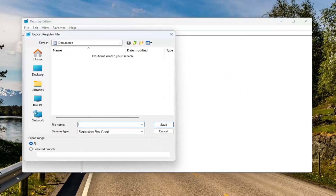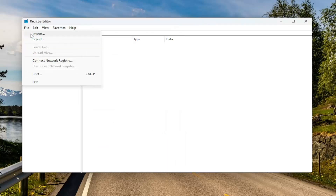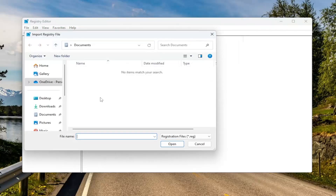For the file name, I recommend naming it the date on which you are making the backup. Set Export Range to All and then save it to a convenient and easily accessible location on your computer. And if you ever need to import it back in, all you have to do is select File and then Import, and then navigate to the file location.